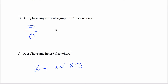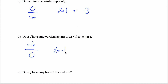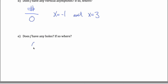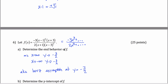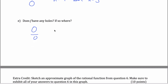Correcting placement: vertical asymptotes at x equals negative 1 and x equals 3. Then the last question — does f have any holes? Holes occur at values of x that make both the numerator and the denominator equal to 0. In this case there aren't any, because there are no numbers that make both the top and the bottom equal to 0 simultaneously.